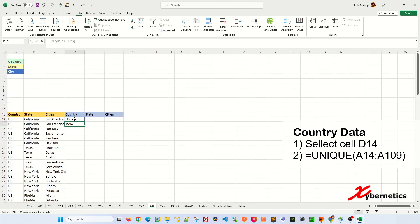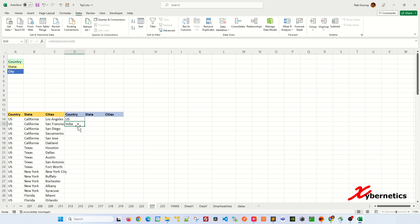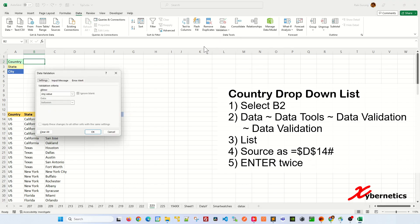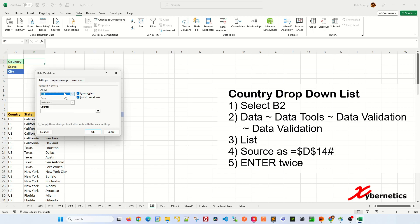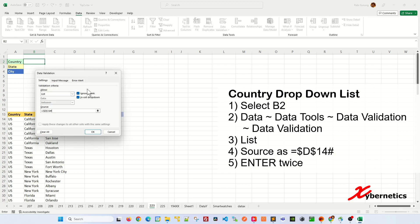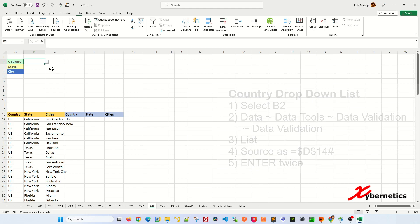You can see that in this whole column from A14 all the way down, the unique countries are US and India, and you can use this to associate as a pulldown data points for country here. So you go to data, data tools, data validation, and allow, you're going to select list, and you're going to click on this button here, and then basically select D14, and right after D14, you're going to put a pound here. Let me show you what pound does. I'm going to hit enter, and enter one more time to accept it.